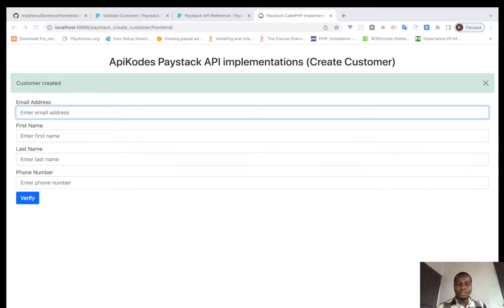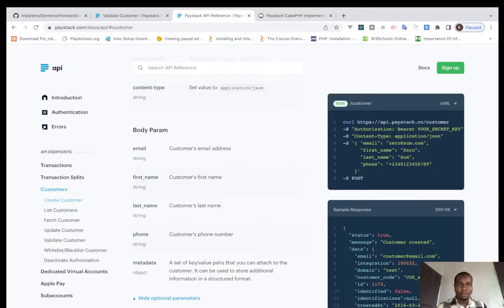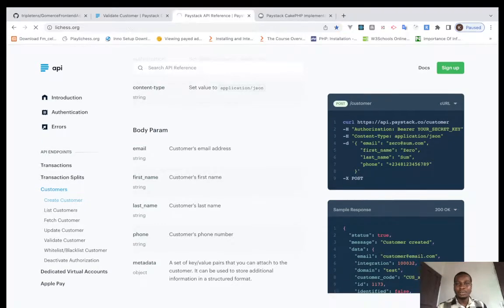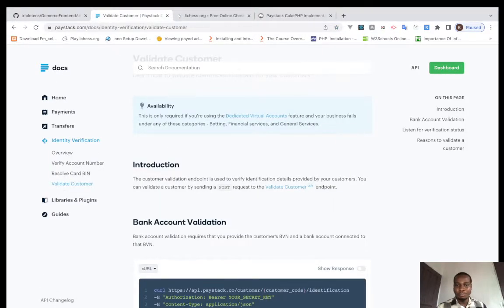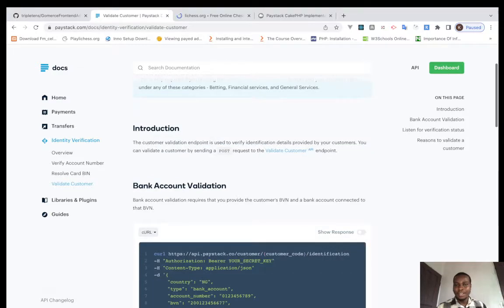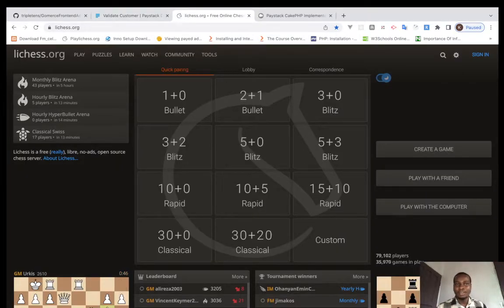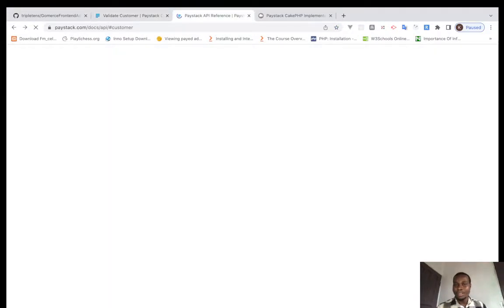This can only work for people with dedicated virtual accounts. We need our customer code — in the previous video we created a customer using the Paystack Create Customer API. So we created a customer, and now we're going to look at how to validate that customer.